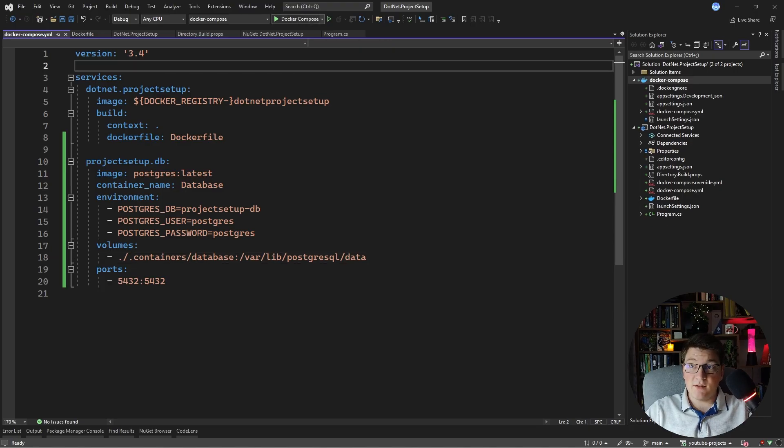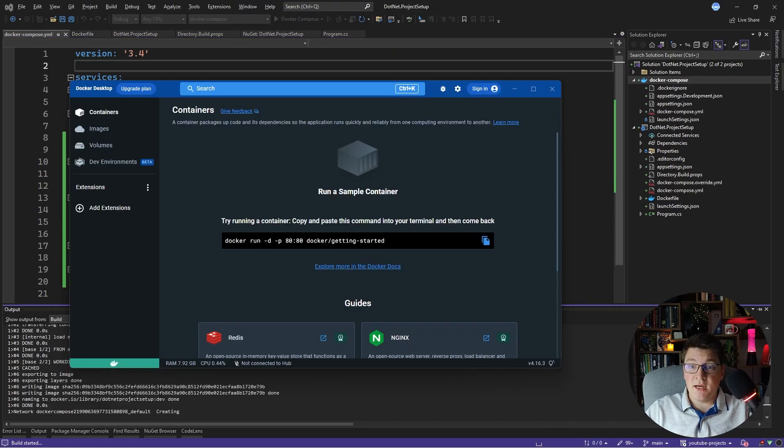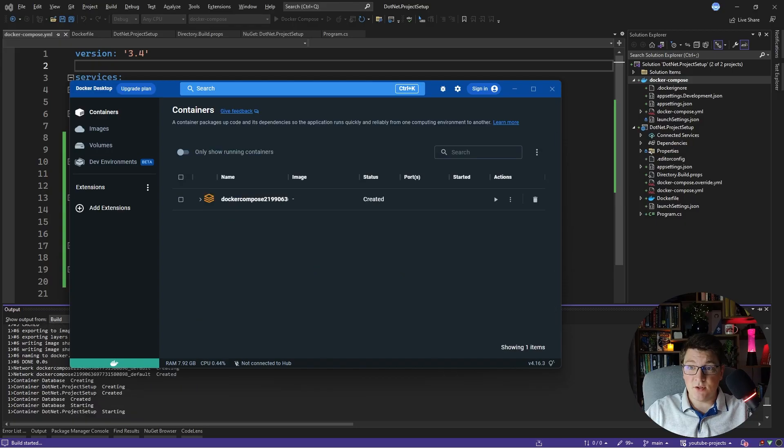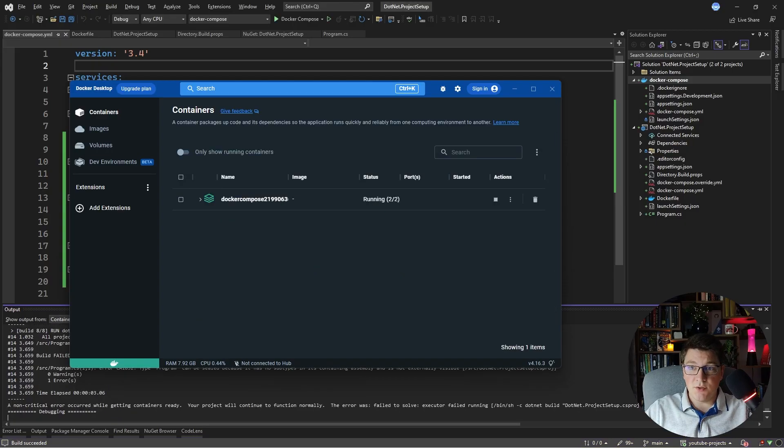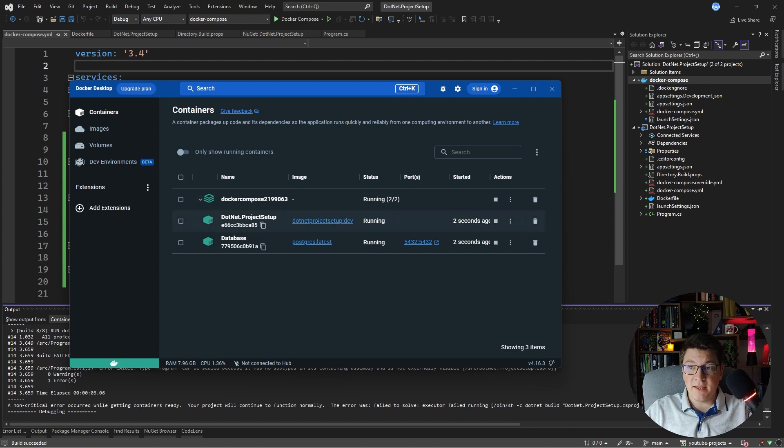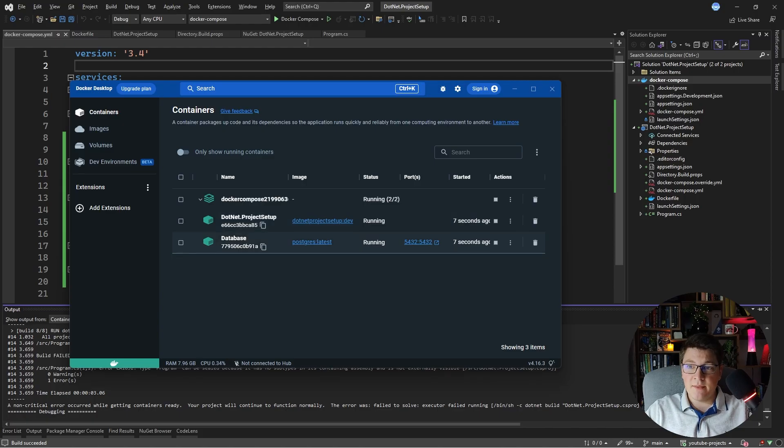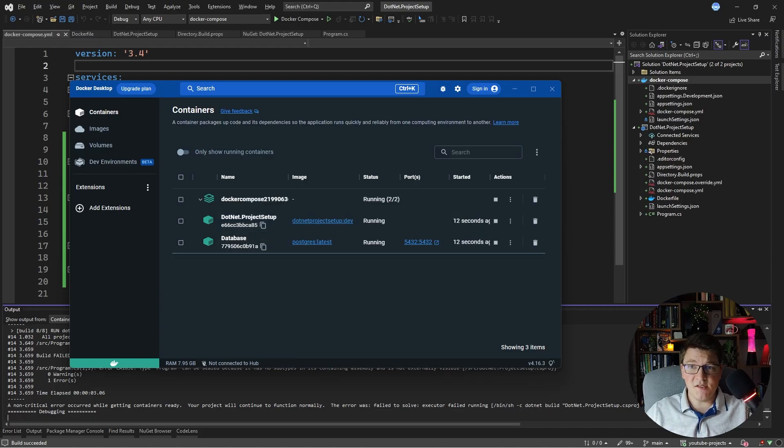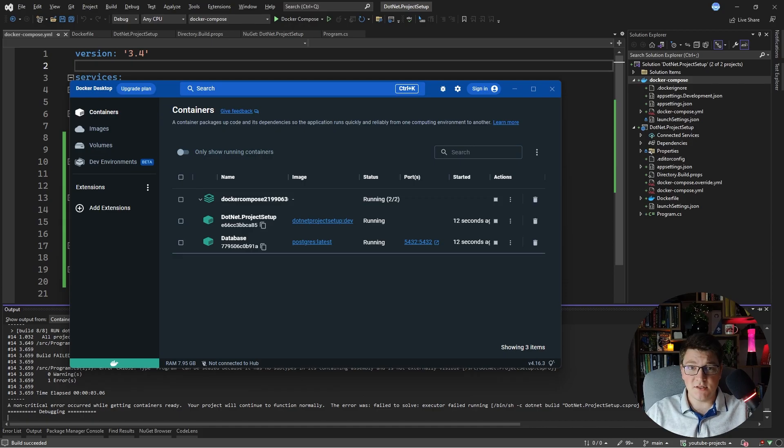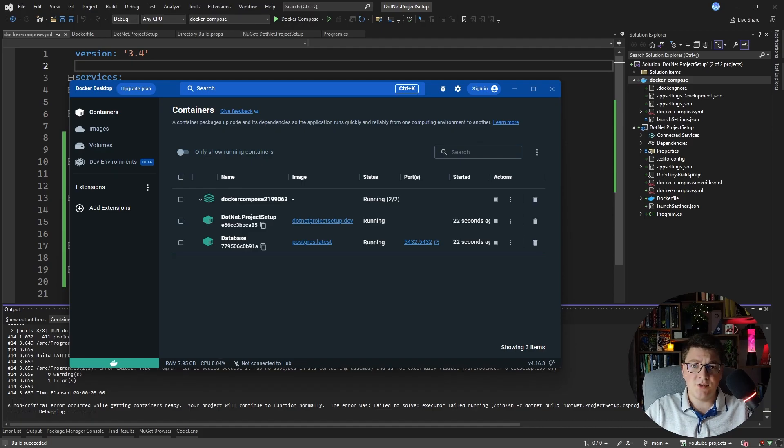If I start my project and open up docker desktop you're going to see a docker compose container show up and it's going to contain my web api project which is defined as the first service and then my postgresql database. So this is an easy way to set up all of the services that you could need for a local development environment and you don't necessarily need to be running docker in production. This is just for development.